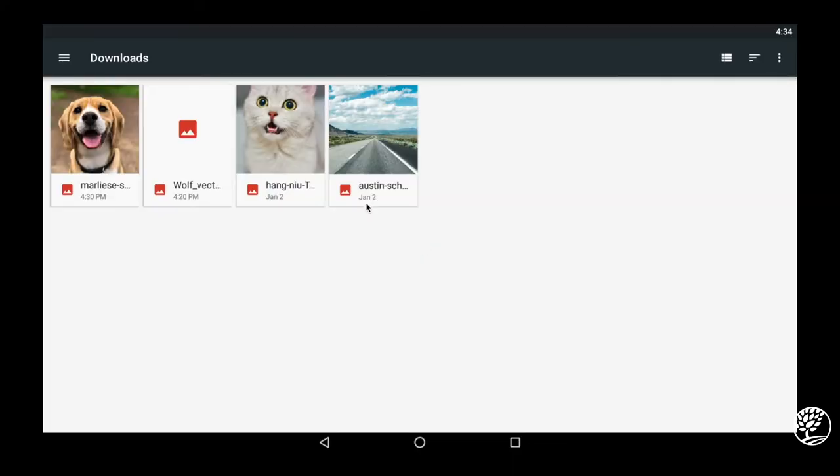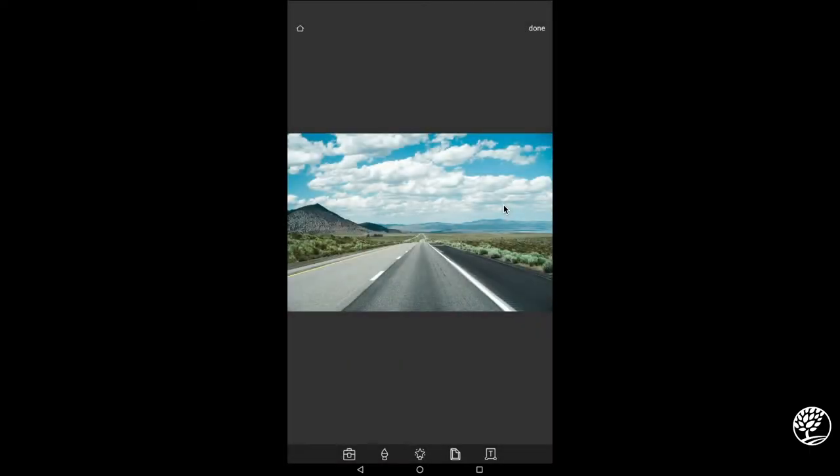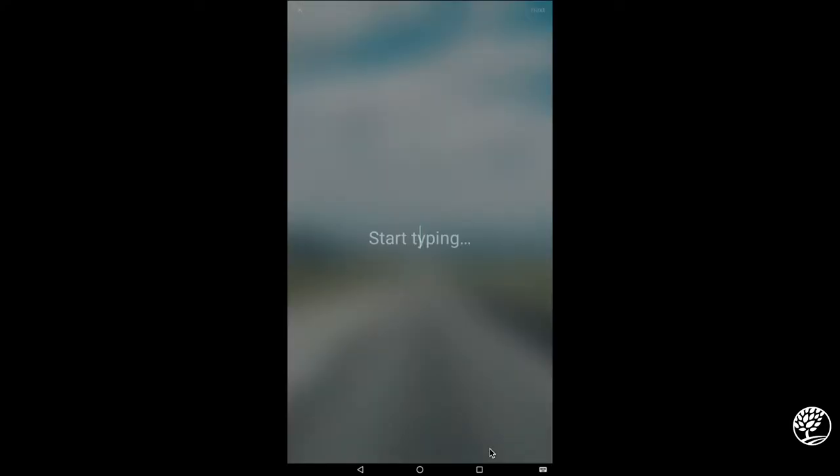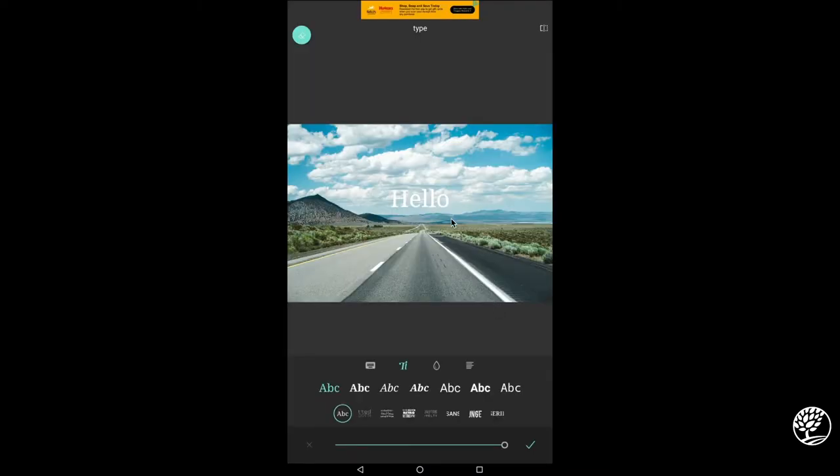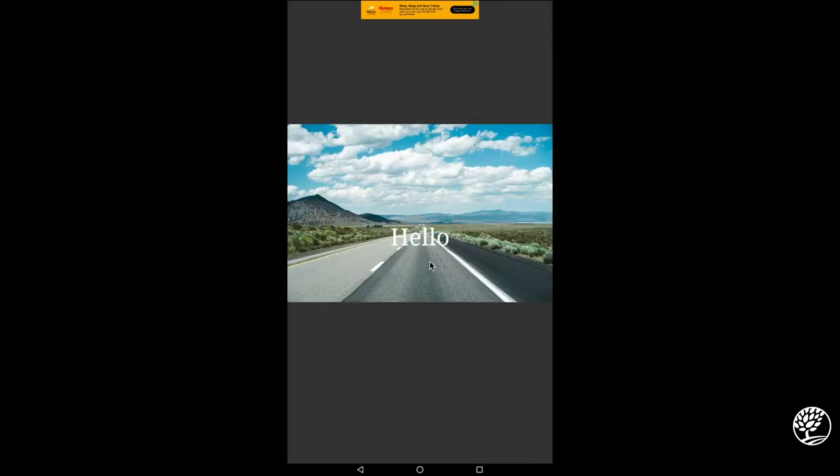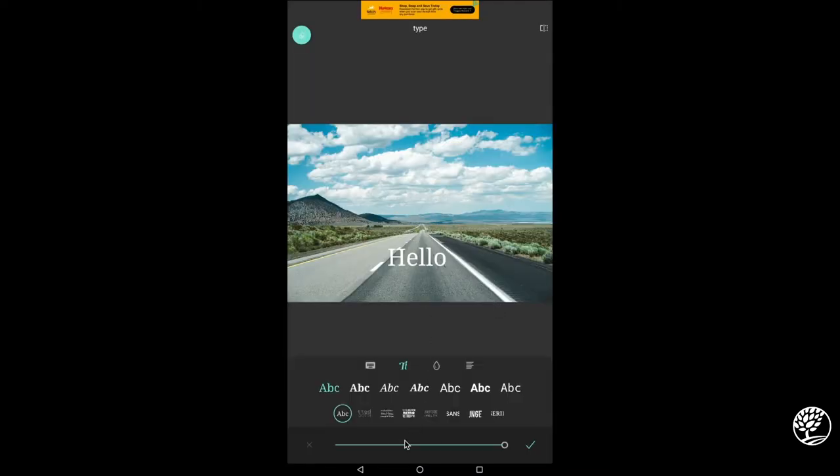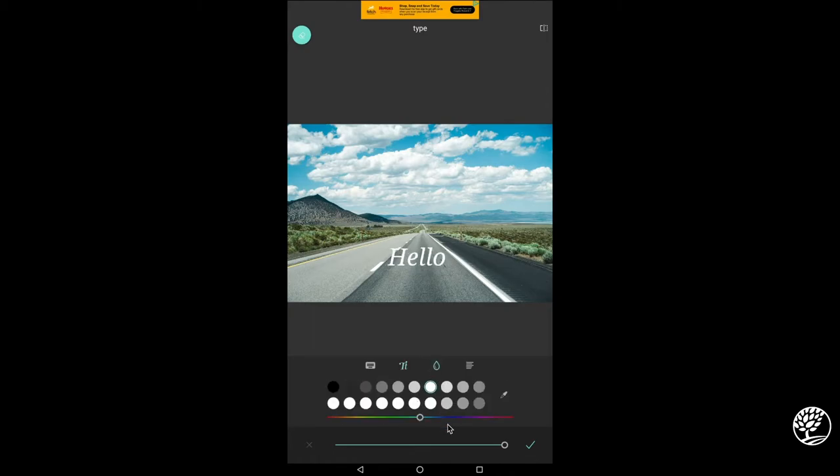You have to start with a photo. So we'll start with this nice landscape here. Taking a look at these options here, we have first text options, so we can put type onto our photos. Once I've typed what I want to type, I'll hit next. And now my text is on the photo. I can change fonts, colors, and styles. Pretty much what you would expect to find in a text editor.